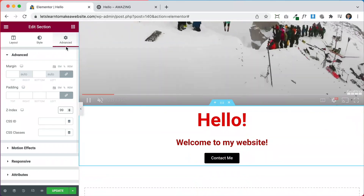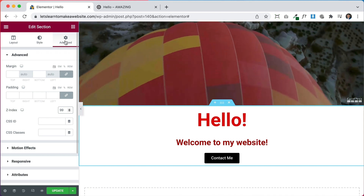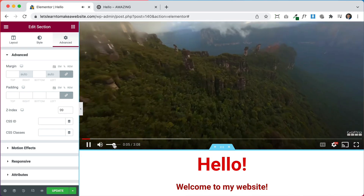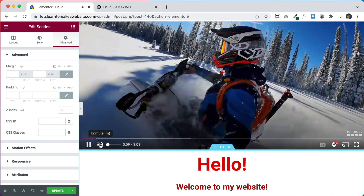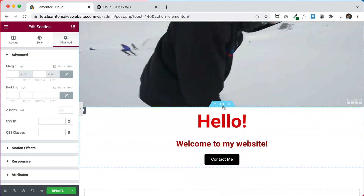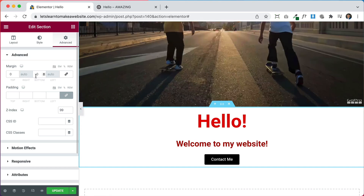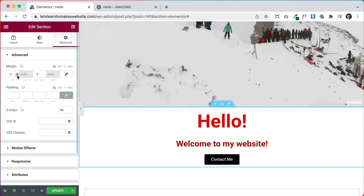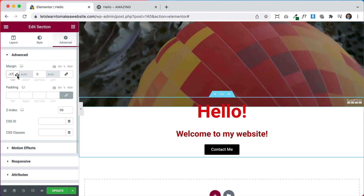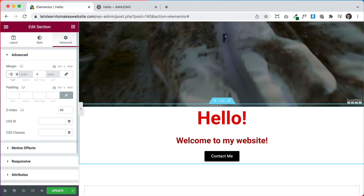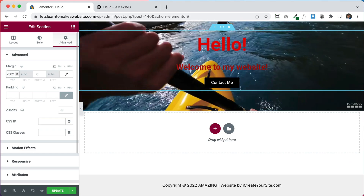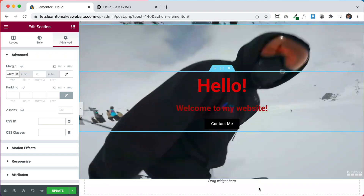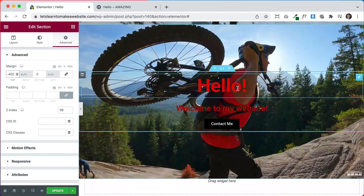Now we actually have to move the text up over the video. Select the text section, go to Advanced, and go to Margin. We'll set a negative top margin — as we add negative margin it slides the section upward. Let's try 100 — too little. Let's try 300, then 400. Around 400 seems about right. You can still edit everything normally after this.